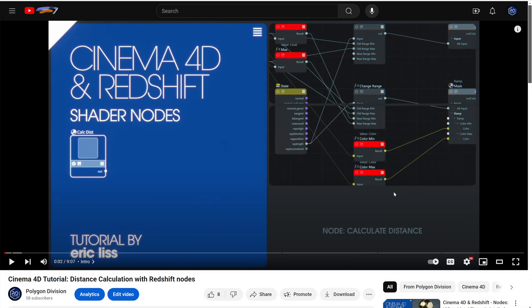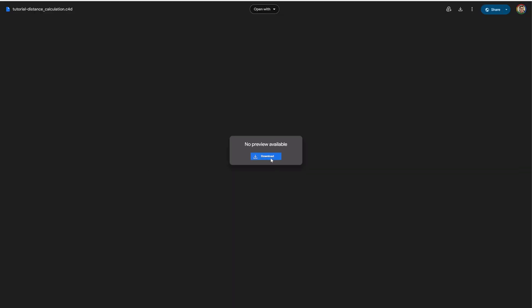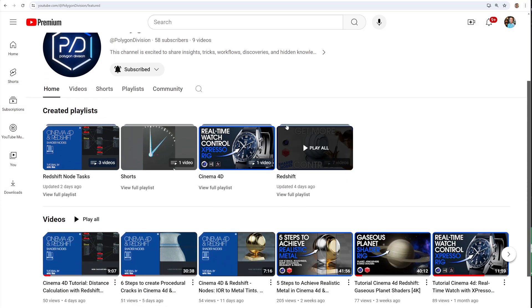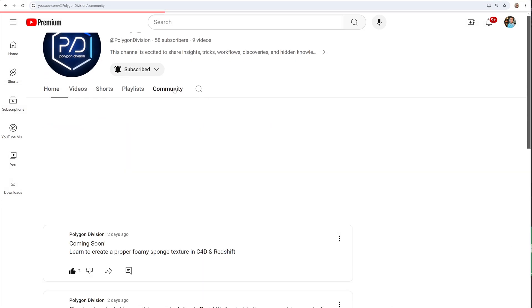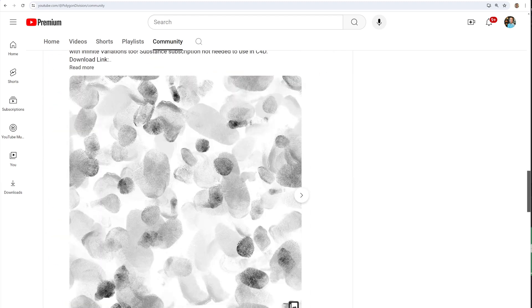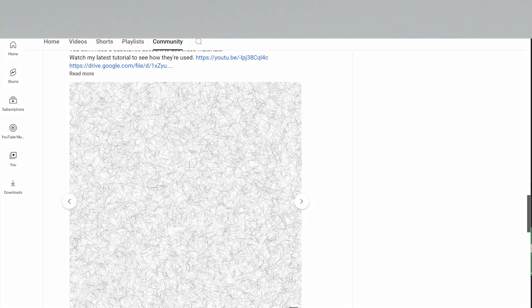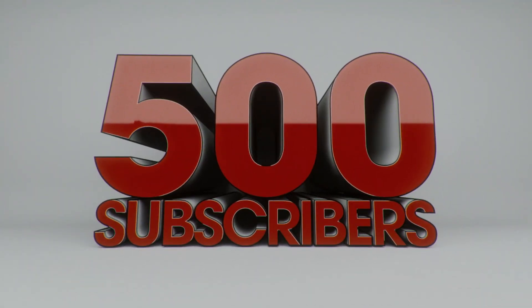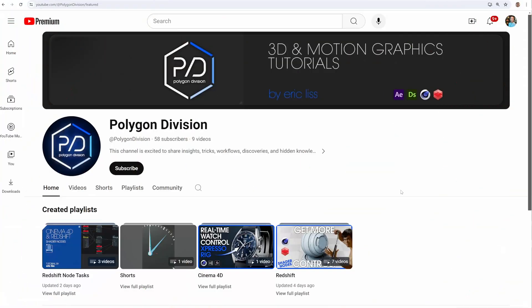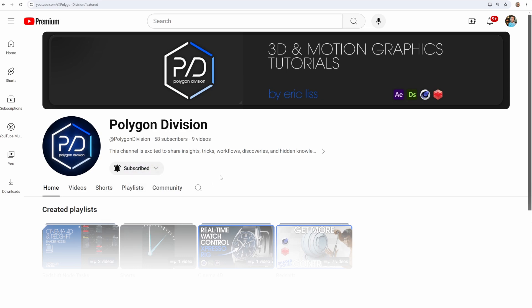Make sure you check the video description for associated project files. The community tab has plenty of free resources like Substance materials, Xpresso rigs, and After Effects presets. I'll be doing a free mega bundle giveaway for the first 500 subscribers, so smash the subscribe button and like the video to show your support.